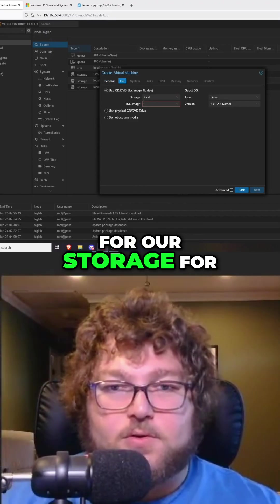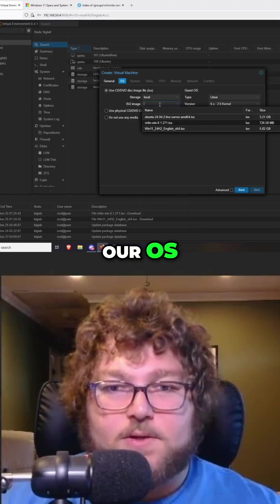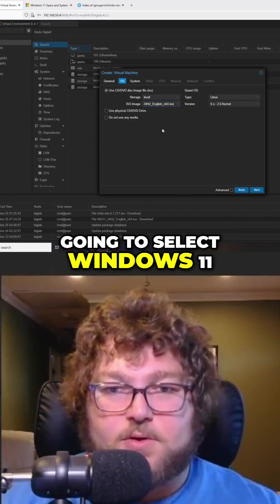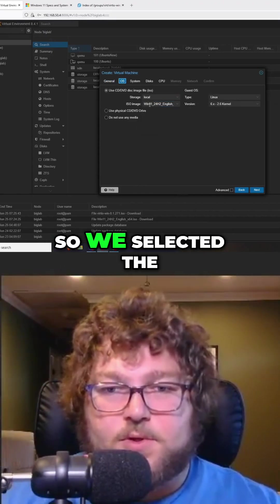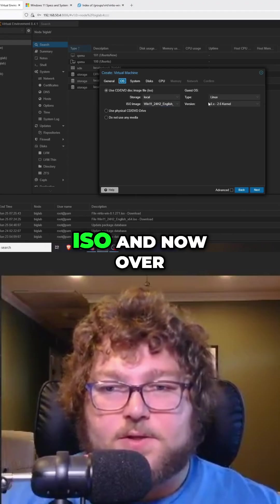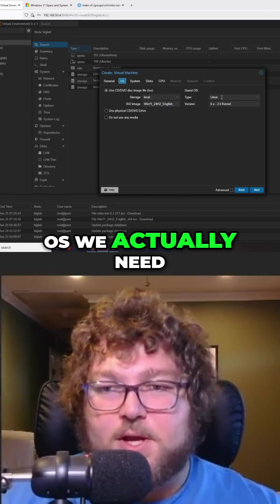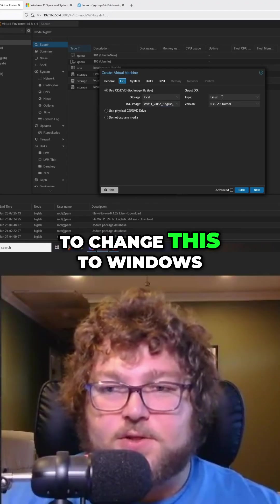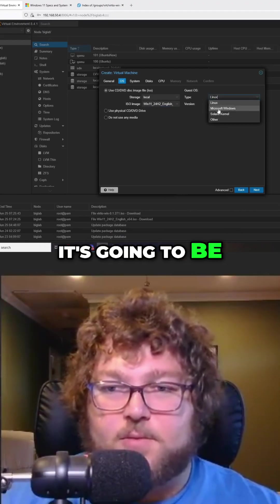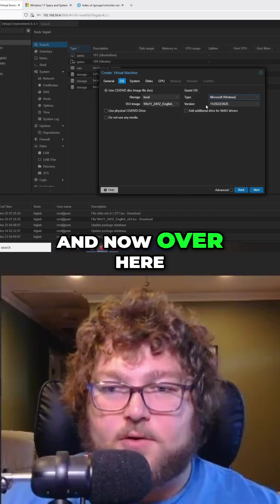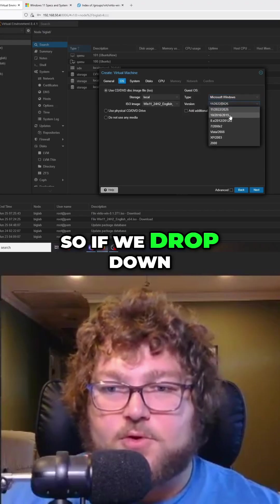For our storage for our OS, I'm going to come over here and select Windows 11. So we selected the ISO, and now for the guest OS we need to change this to Microsoft Windows. Over here you can see there's a version.